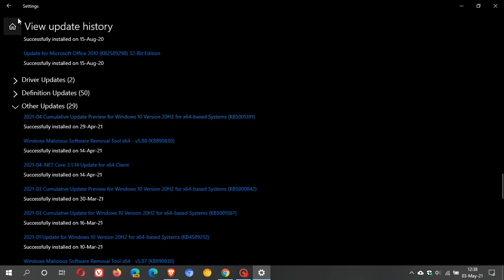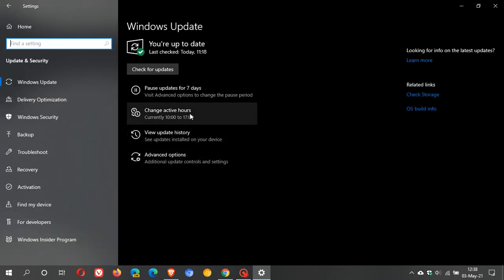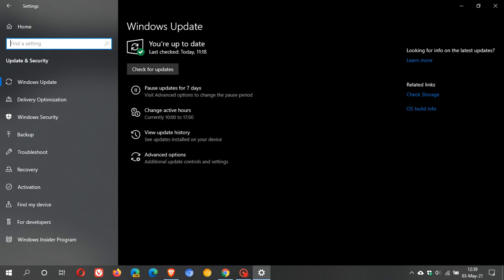So you should see it as an optional update here and if you are experiencing the high CPU usage or the start menu tiles that are blank with the different names on them, then you could download this and manually install it and see if those bugs are addressed.